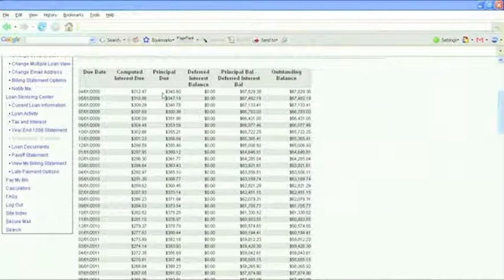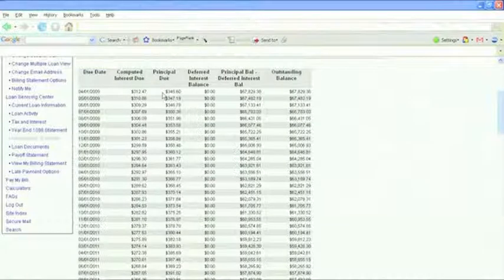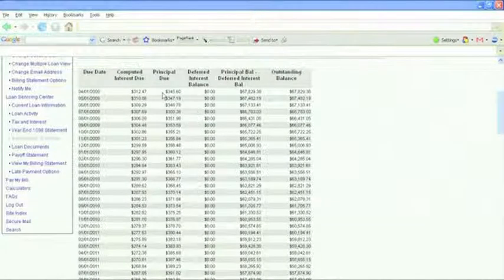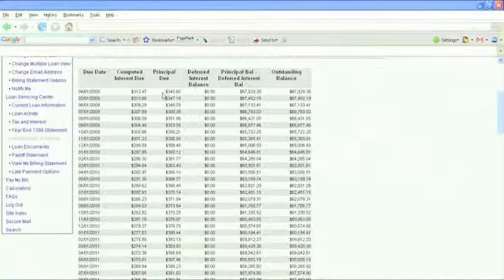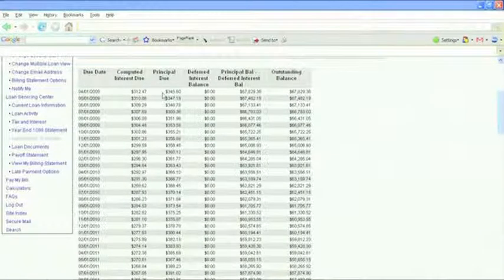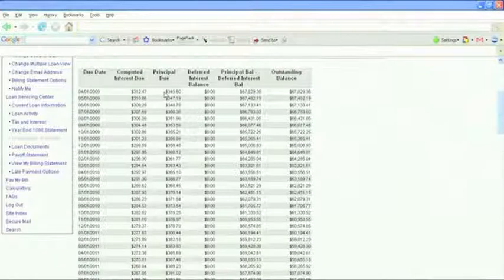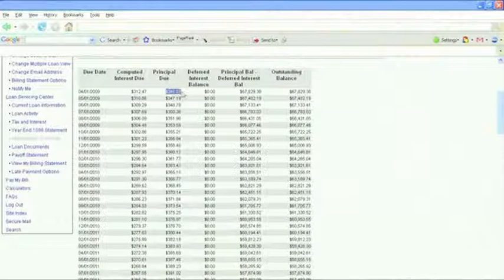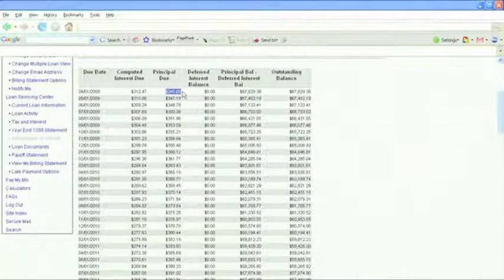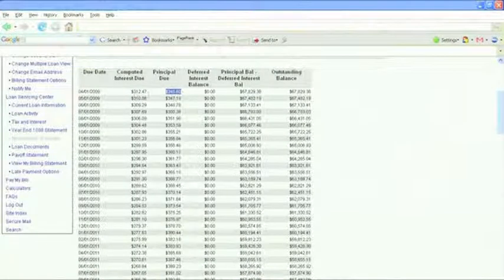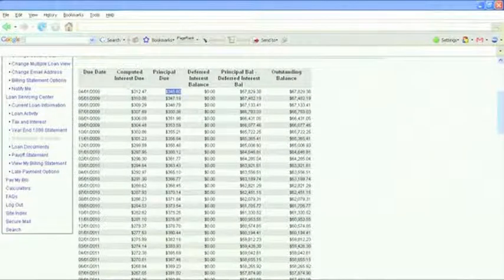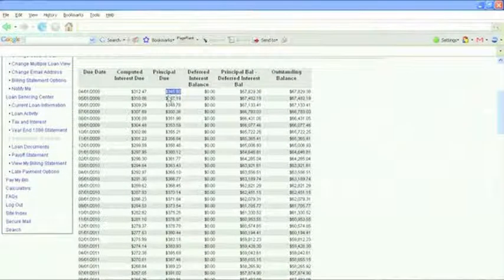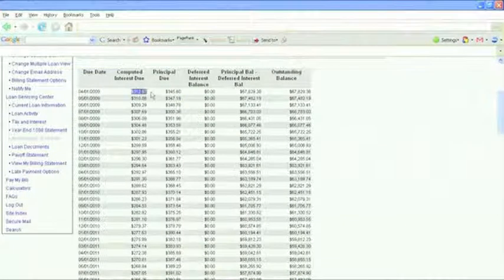$533 went to principal and $144 went to interest. For the very first time, I'm going to be paying more in principal than I am in interest. So $345 goes to principal, $312 goes to interest, so that's awesome.